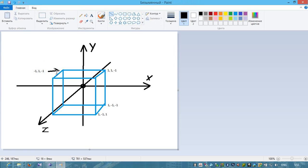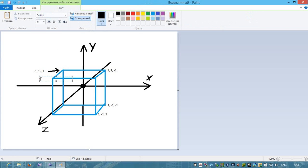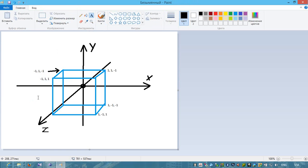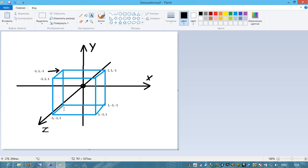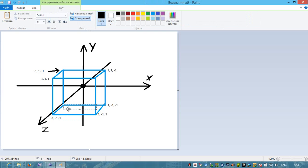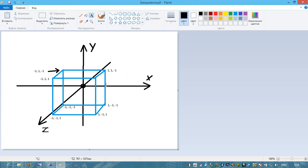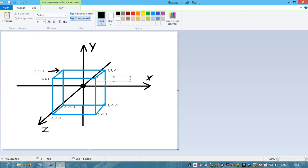This point is 1, minus 1, and 1. This point is minus 1, 1, and 1. This point is minus 1, minus 1, and 1. And the last eighth point is 1, 1, and 1.